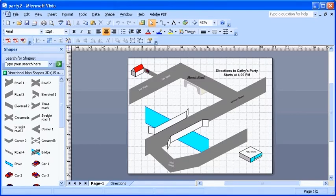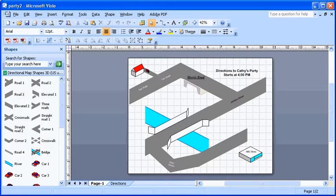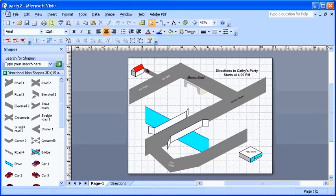To begin learning about Print Preview, let's open up the Party2.vsd file. To preview the drawing, click the Print Preview button on the standard toolbar.